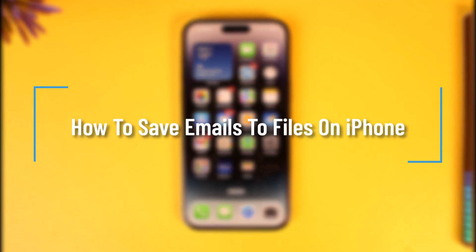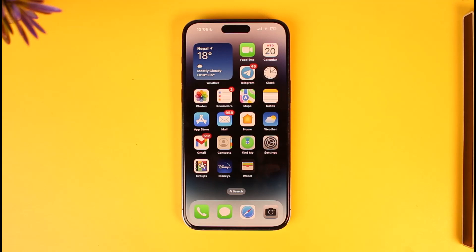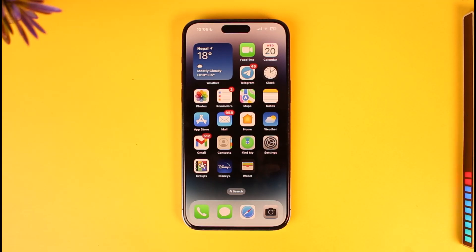How to save emails to files on iPhone. Hey everyone, welcome back to our channel. In today's video I will guide you on how you can save emails to files on your iPhone, so make sure to watch the video till the end.